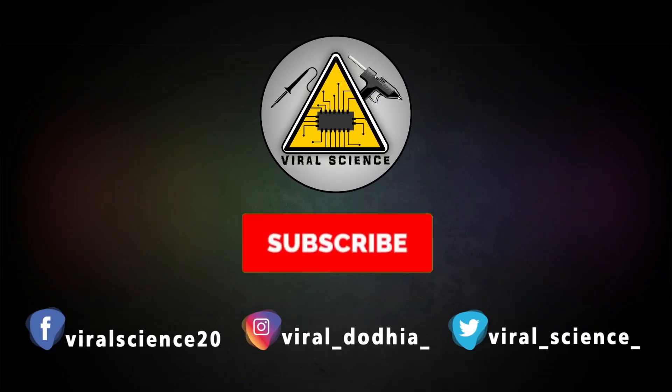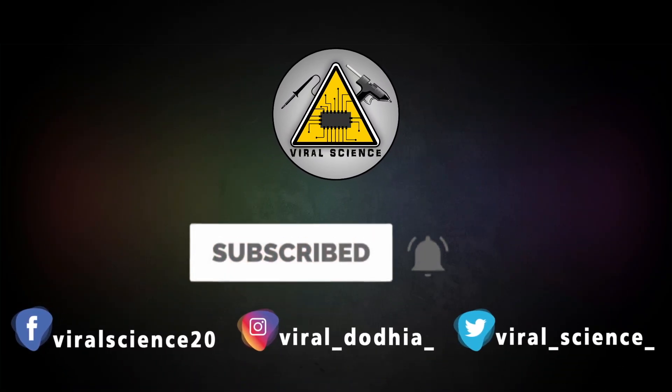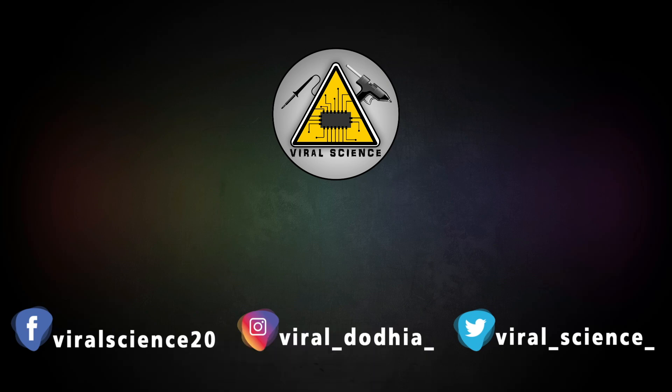Do subscribe and press the bell icon to get instant notification for new videos.